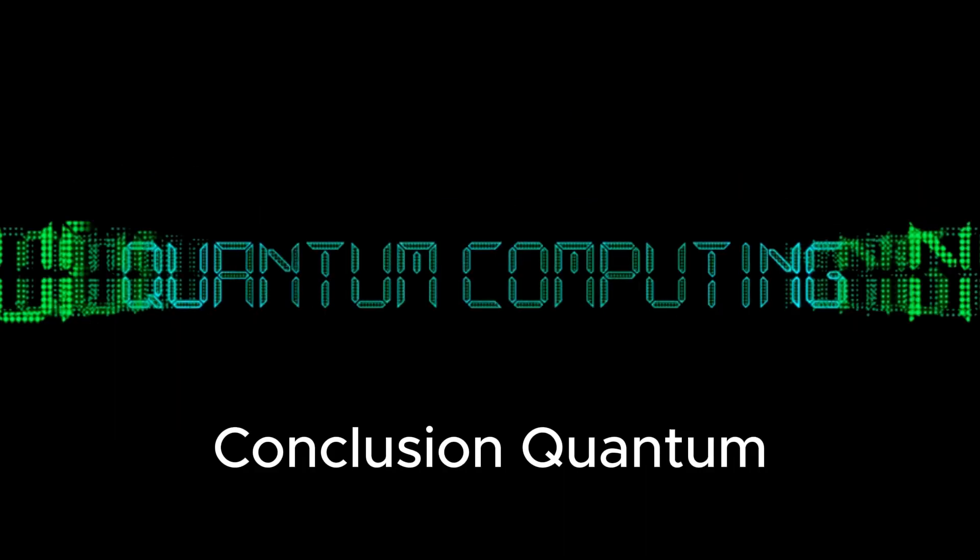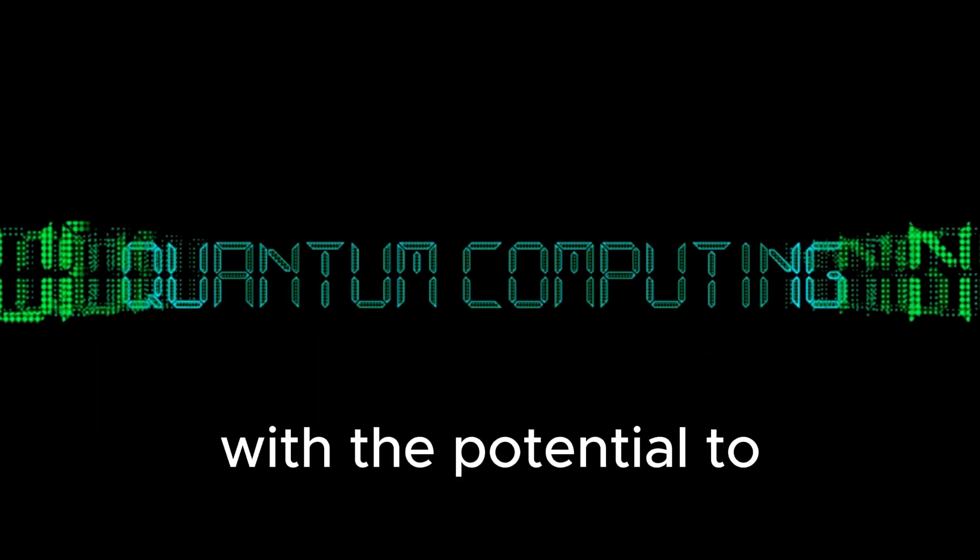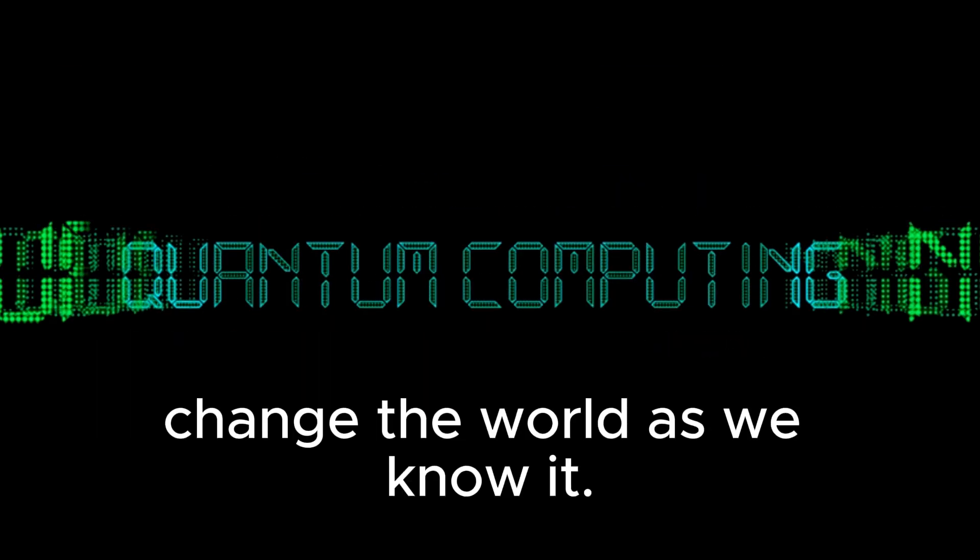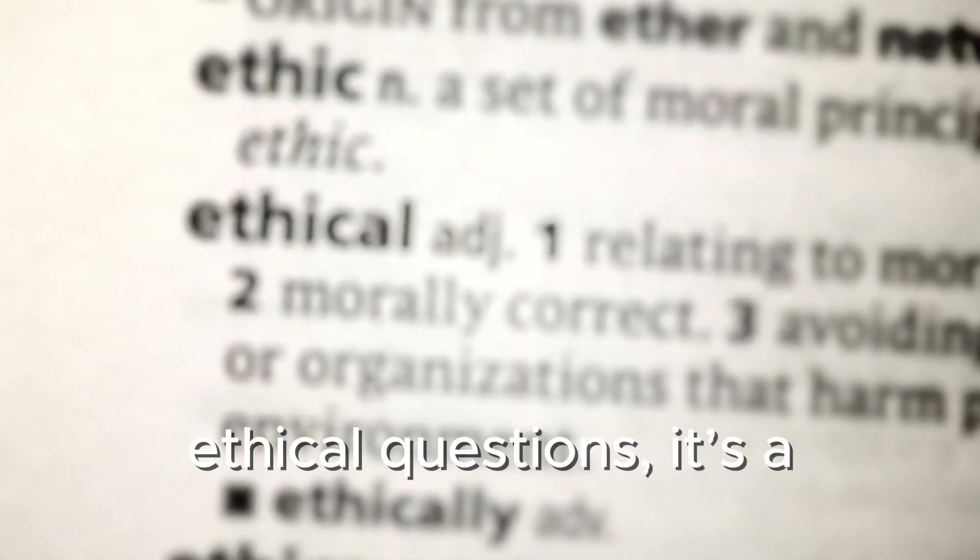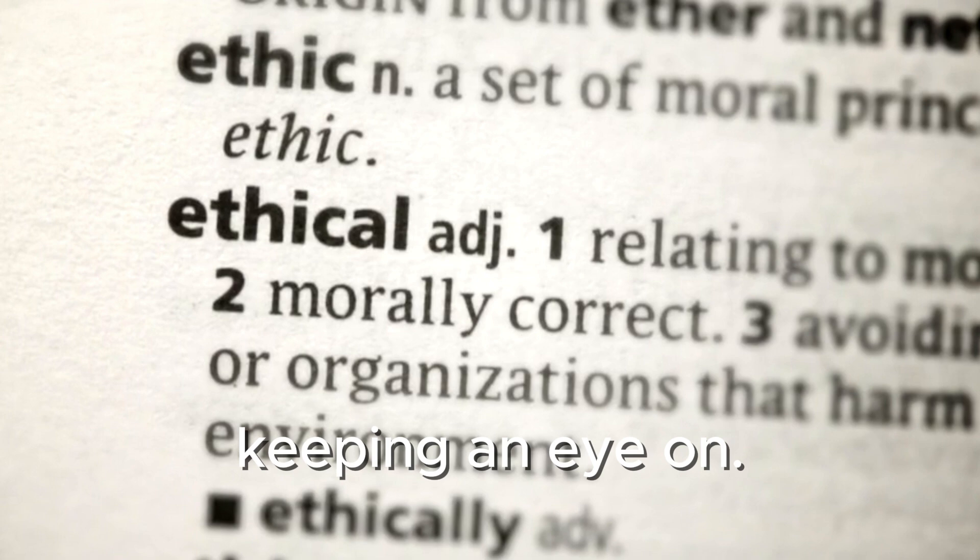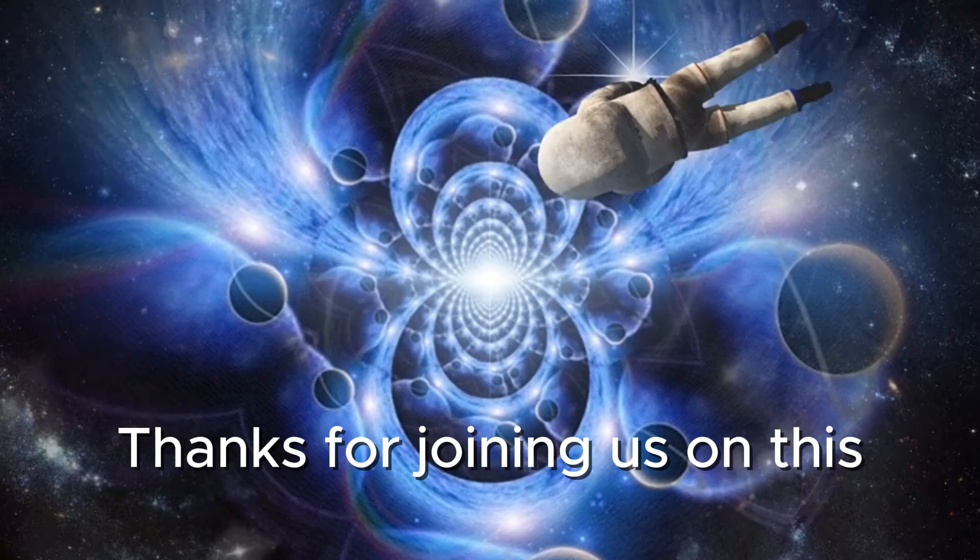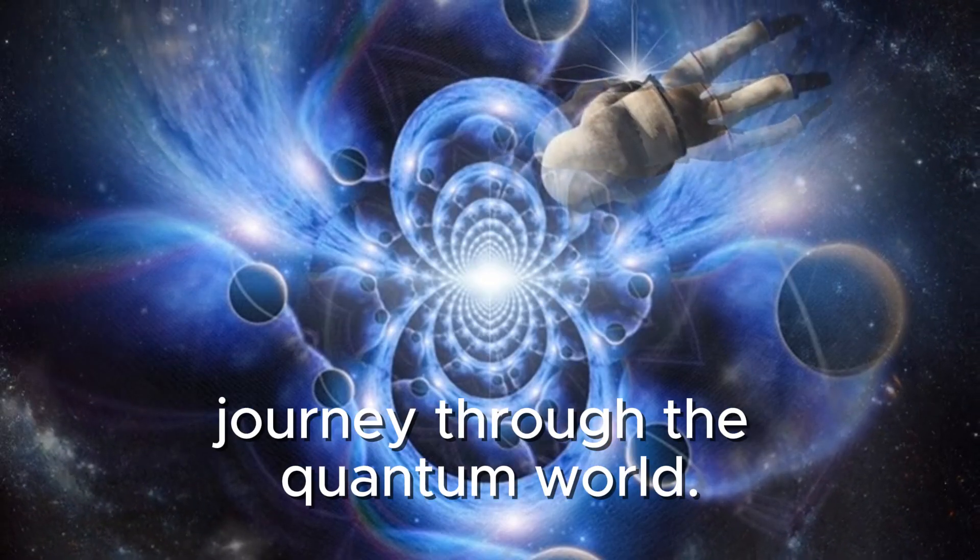Conclusion. Quantum computing is an exciting and rapidly evolving field with the potential to change the world as we know it, from solving complex problems to posing new ethical questions. It's a technology that's worth keeping an eye on. Thanks for joining us on this journey through the quantum world.